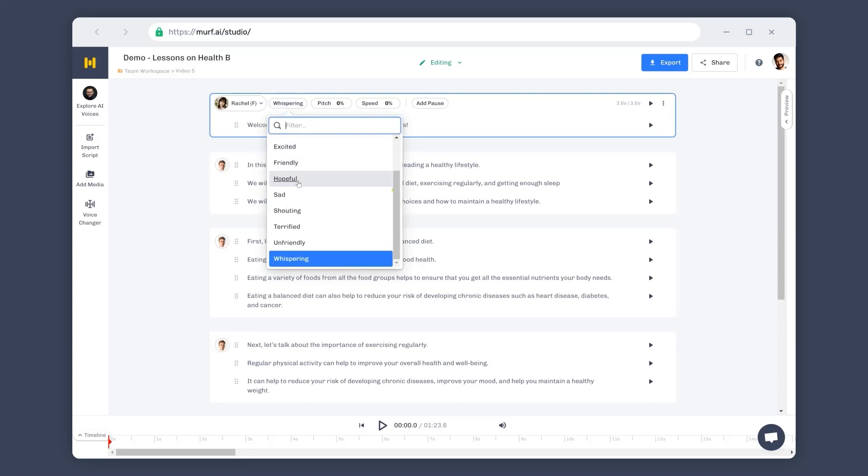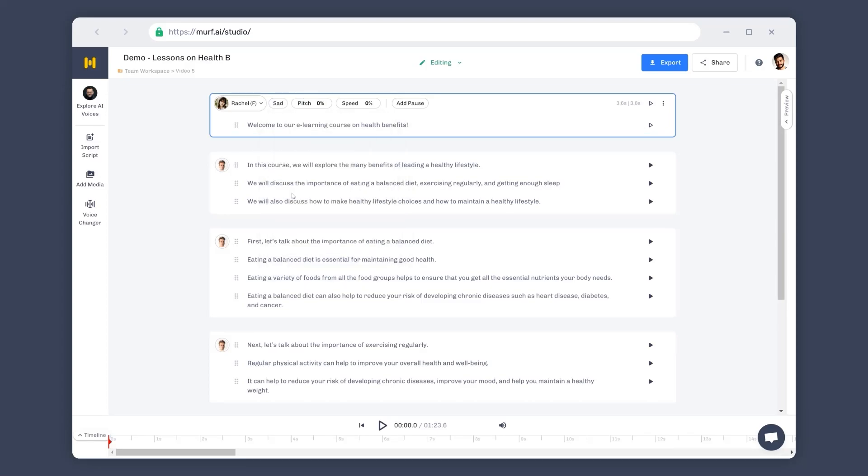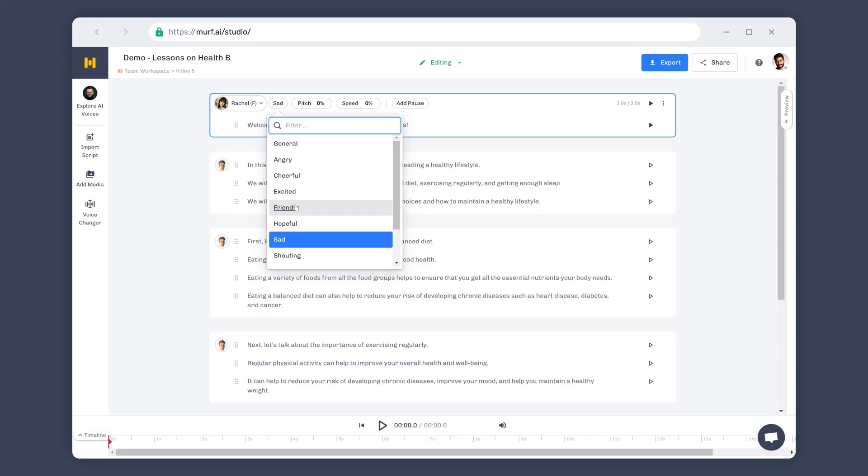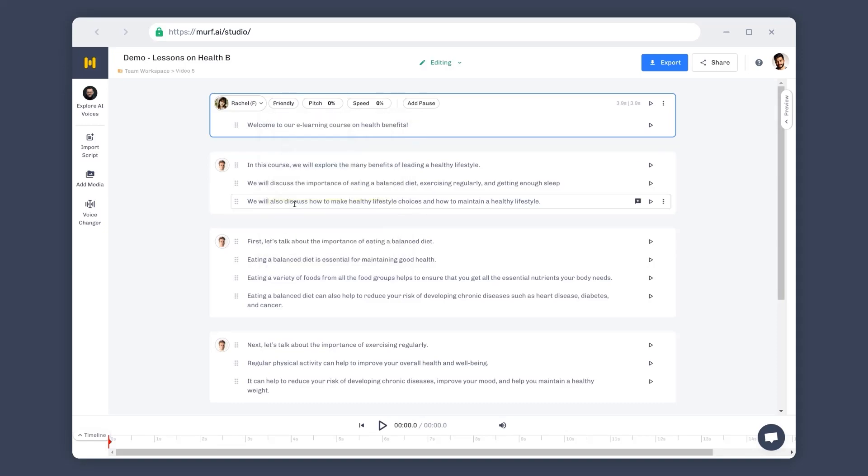Let's now change it to sad and see how that sounds. Welcome to our e-learning course on health benefits. It works! You can try different styles to set the right tone for your voiceover. For this project, let's set the tone to friendly. Welcome to our e-learning course on health benefits. Great!